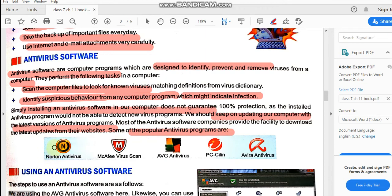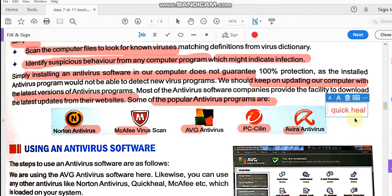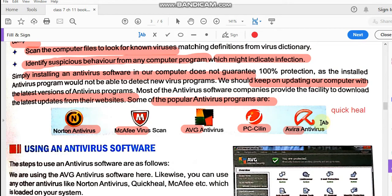Popular antivirus programs include Norton, McAfee, AVG, Piscillin, and Avira. An important one not listed here is QuickHeal, which you may be very familiar with — QuickHeal is a very popular and trustworthy antivirus that guarantees protection. Your homework is to draw and color all these popular antivirus programs in your notebook as an activity for this chapter — draw, color, and label them with their names.